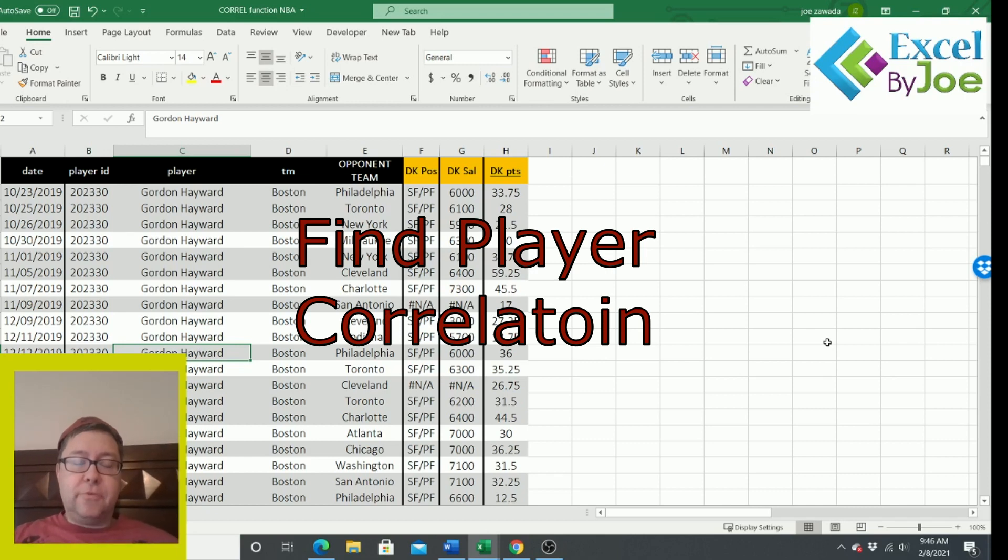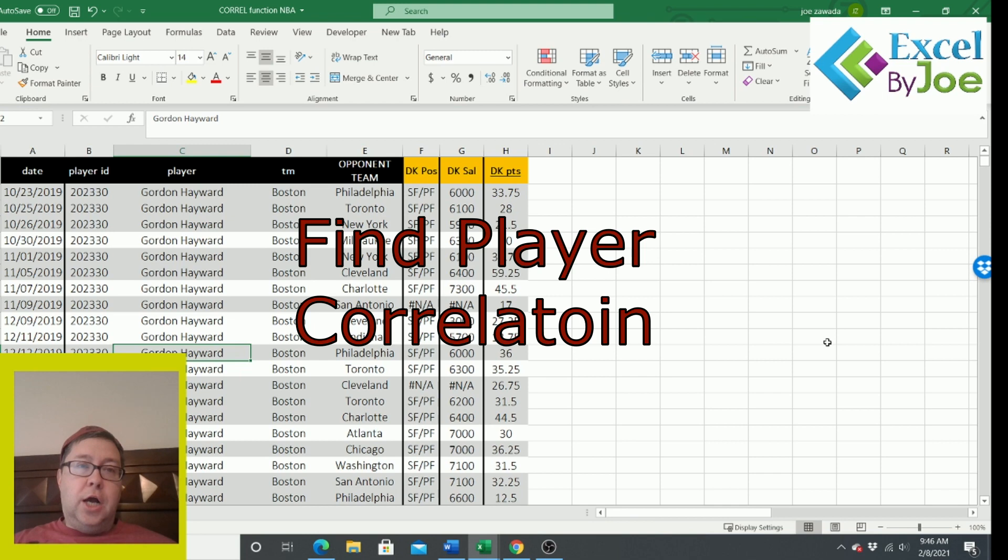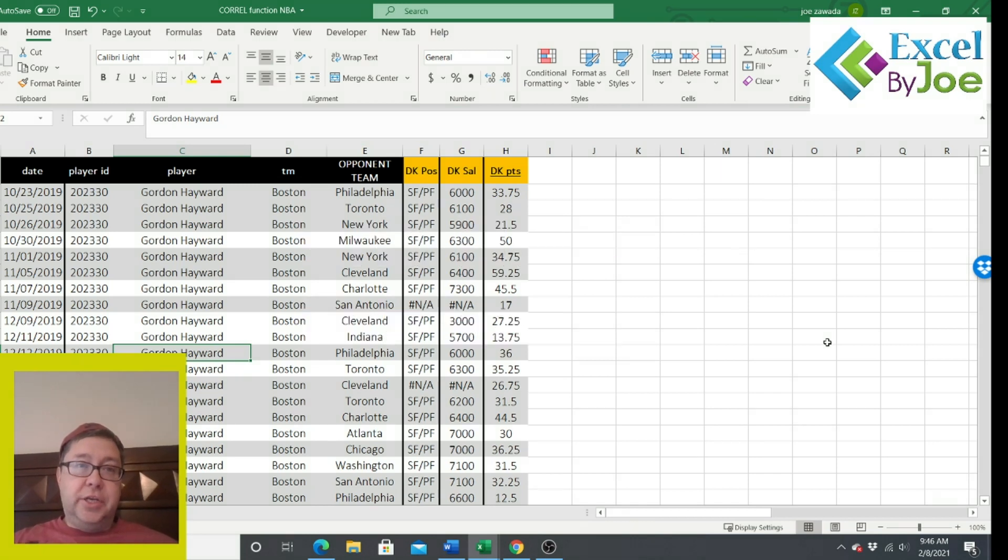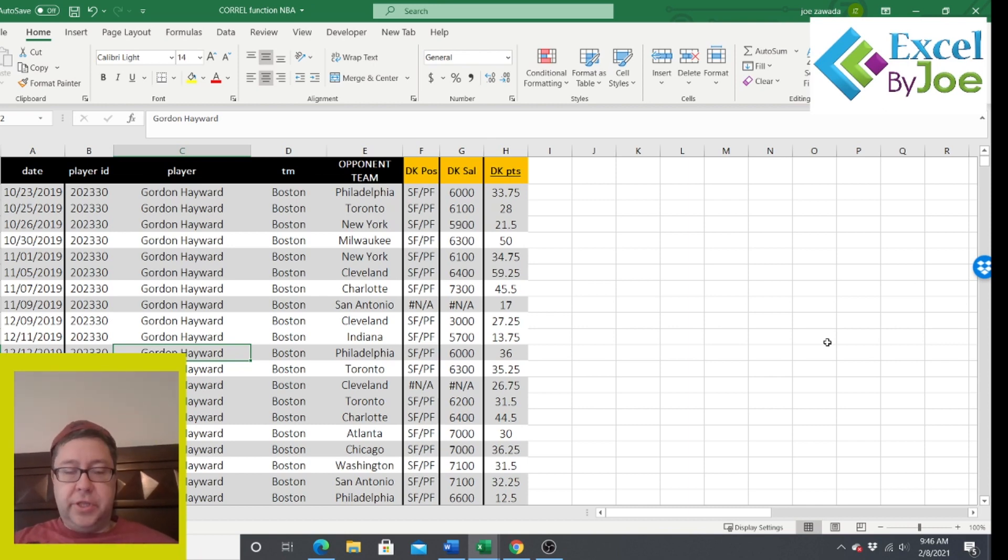Hey, what's up guys? This is Joe from Excel by Joe. In this video, I'm going to show you how to use a correlation in Excel to find the correlation between two columns, if they're related or if they have no relation at all.